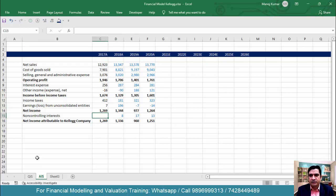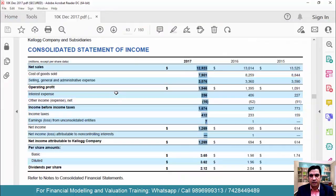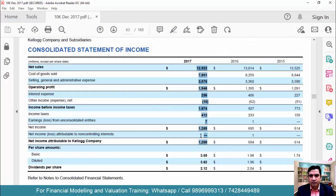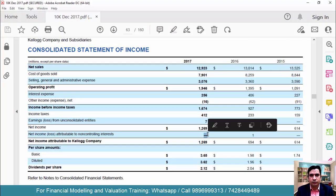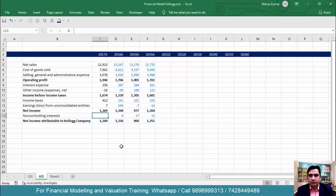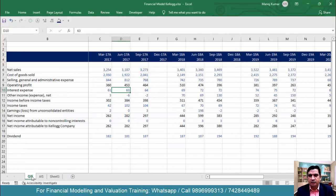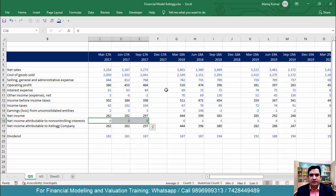Minority interest in 2017 is not present — checking the annual report shows it's zero, so type zero here as well. If you go to the quarterly income statement, there is also no minority interest for that year. Minority interest started appearing from 2018 onwards.